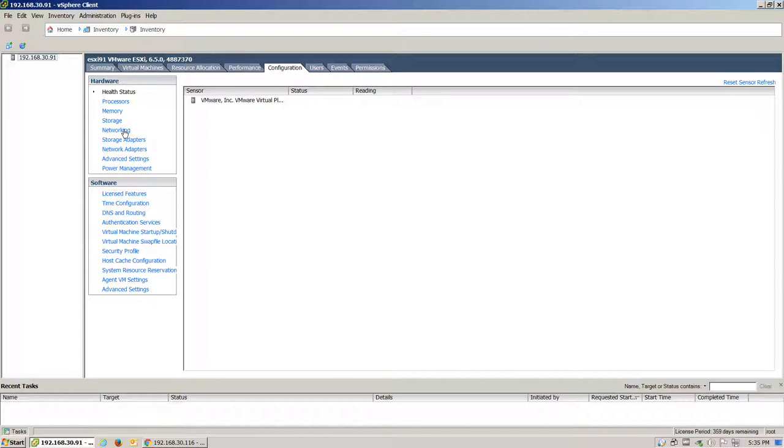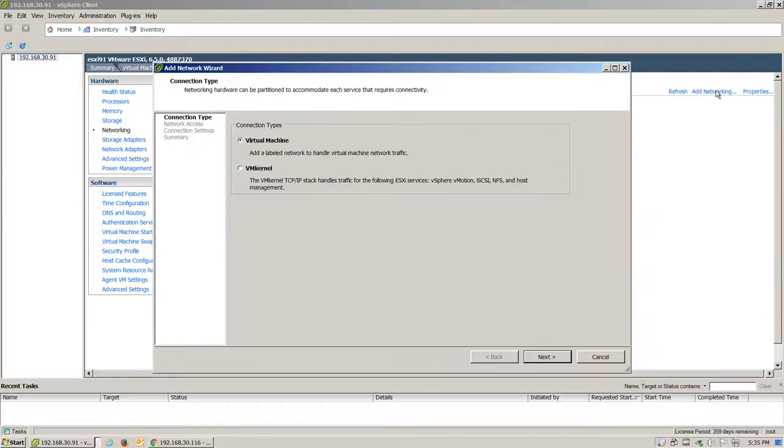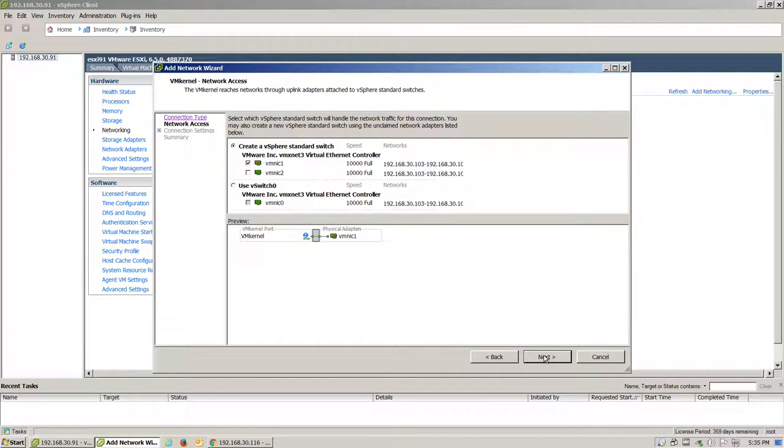Double-check our iSCSI settings under the network. Since we do not have any in here, we will go ahead and add that networking now. Click on Add Networking, then VM Kernel. Click Next.